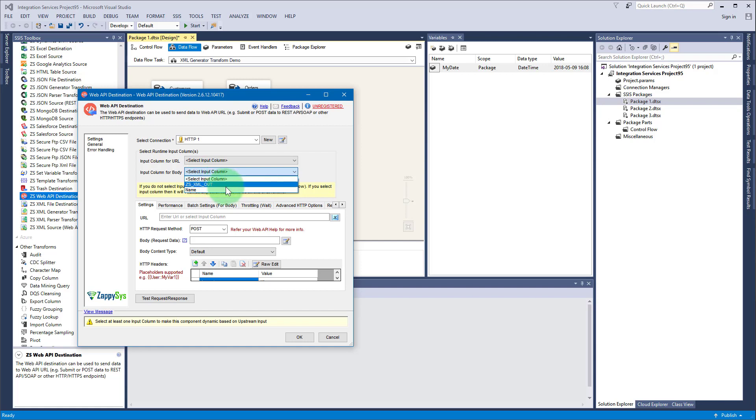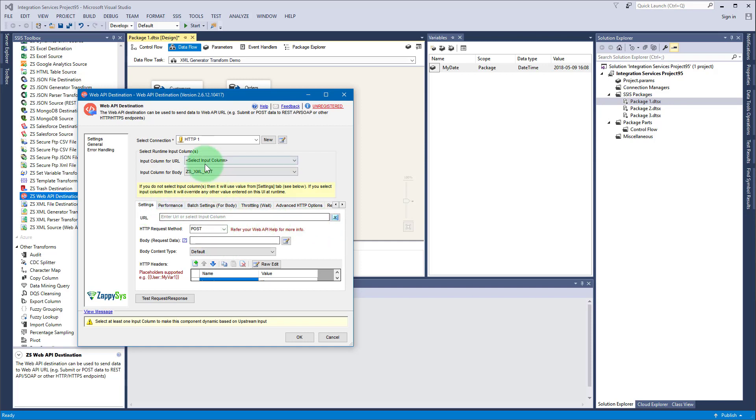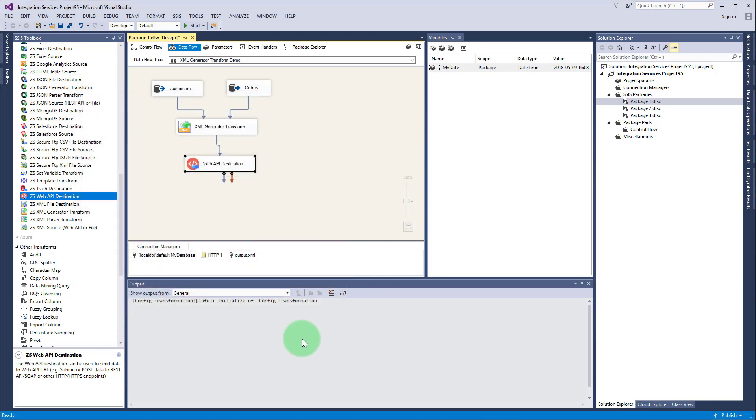To select the input column for body, select this zs_xml_out - and this name is that other column we included downstream. Let's take this zs_xml_out, it will hold XML row by row. This has to be posted here.